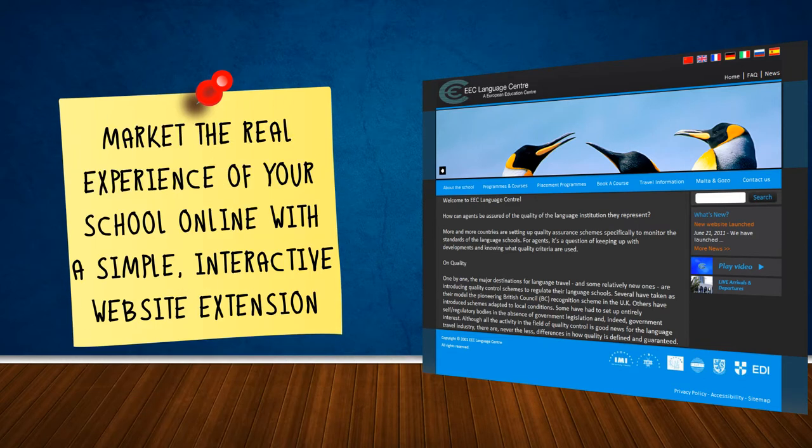Now you can market the real experience of your school online with a simple, interactive website experience that sits conveniently at the bottom of your website.